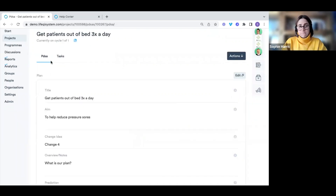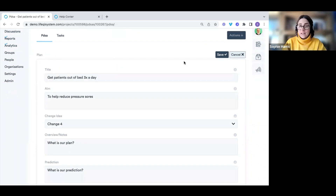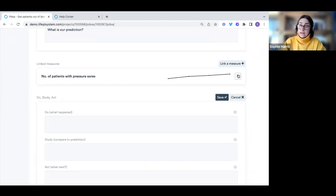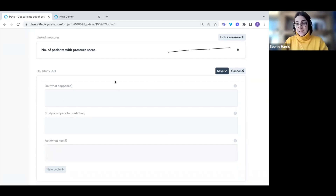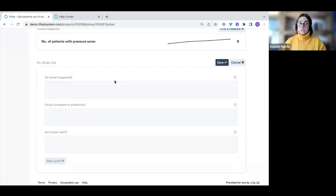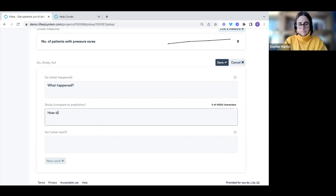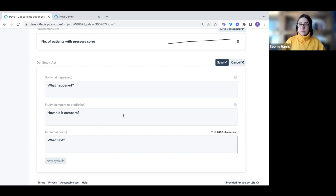Once created, we're taken into the PDSA — we can see we're on cycle one of one. We have a PDSA tab and a tasks tab. On the PDSA tab we can see our plan, edit details, and scroll down to link or unlink measures. The most important part is the Do-Study-Act area at the bottom, where we detail what happened, how it compared to our prediction, and what we're going to do next.